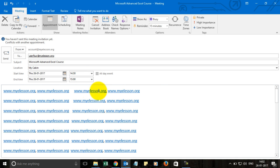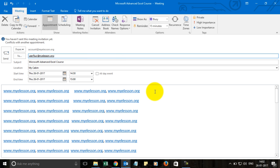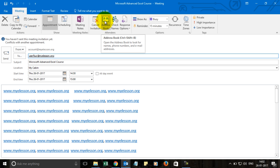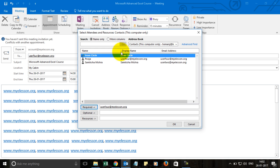From here, we have another option to copy it to my calendar so that it gets added to my calendar easily, and to add more people, which we can use by going to the address book. This is very important.